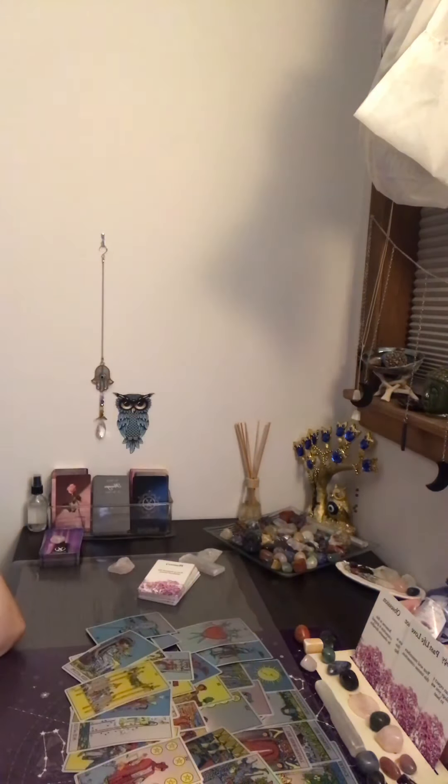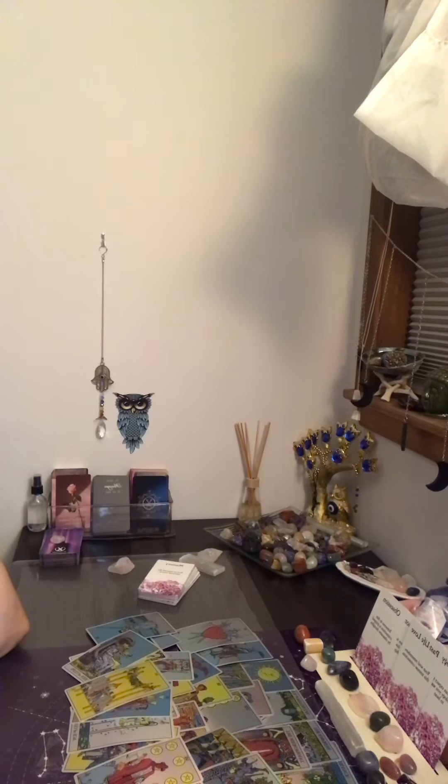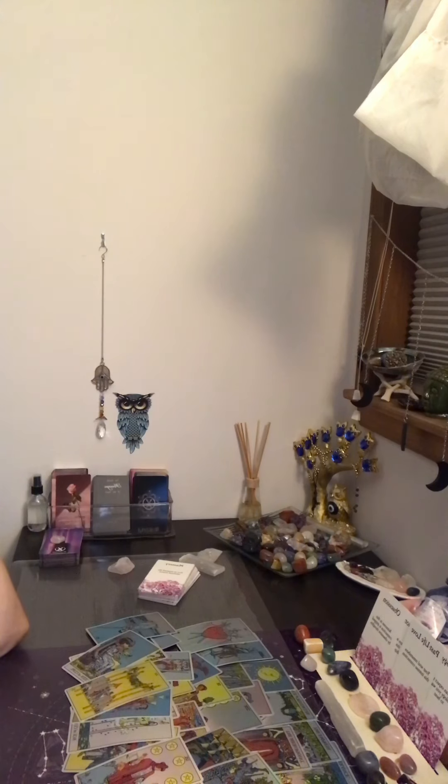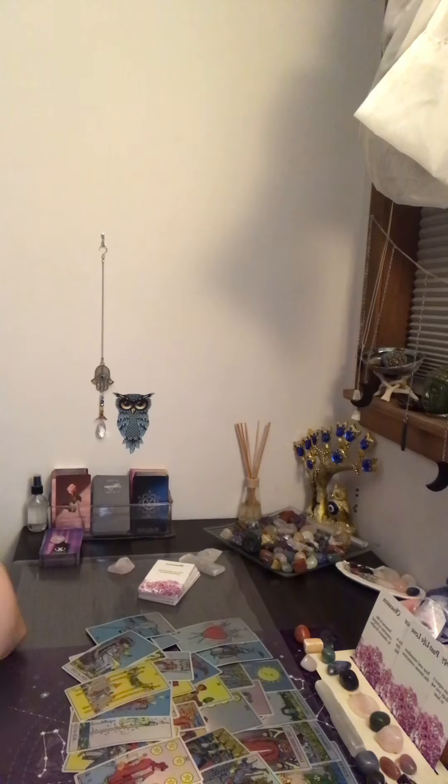All right, guys. I hope and pray that this reading gave you the clarity that you needed. Don't forget to like, share, and subscribe. Click that notification bell. And if you want to book a personal reading, the info is in the description box below. I'll talk to you guys soon. Take care. Bye.